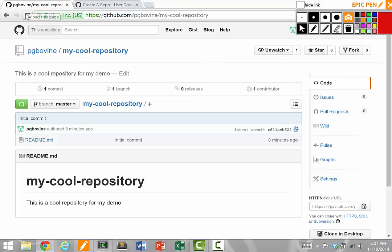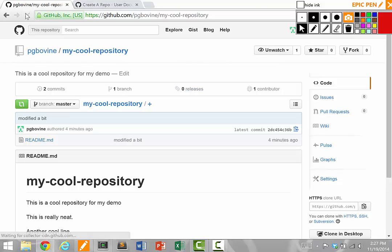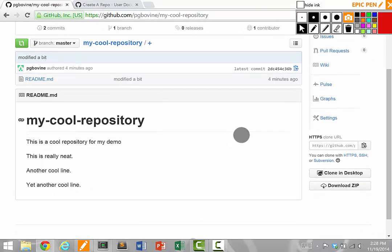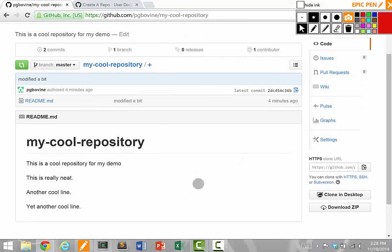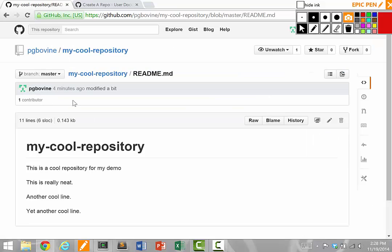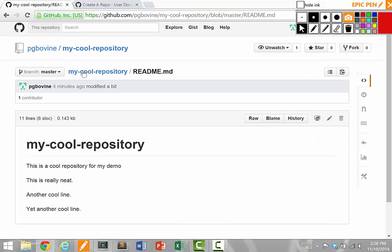Now if I switch to my GitHub website again and I hit reload, it actually shows my change. Notice how it says, this is a cool repository, this is really neat, another cool line, another cool line. If I look at the README file, it actually shows all the changes now.